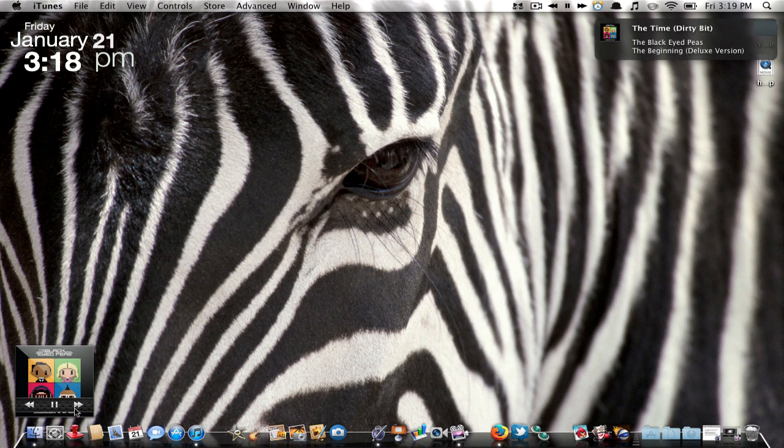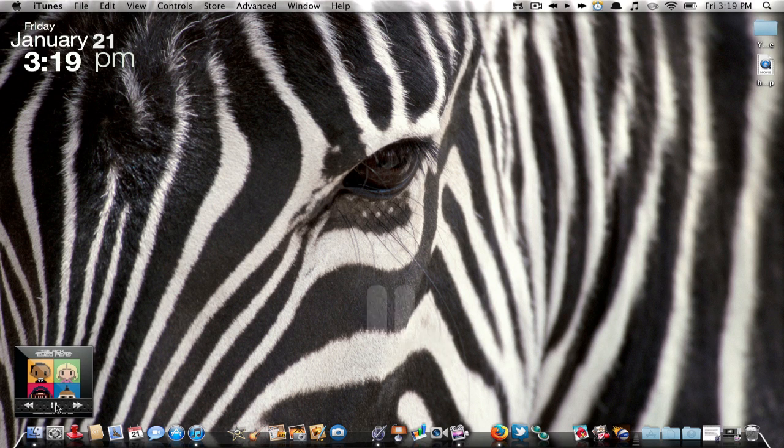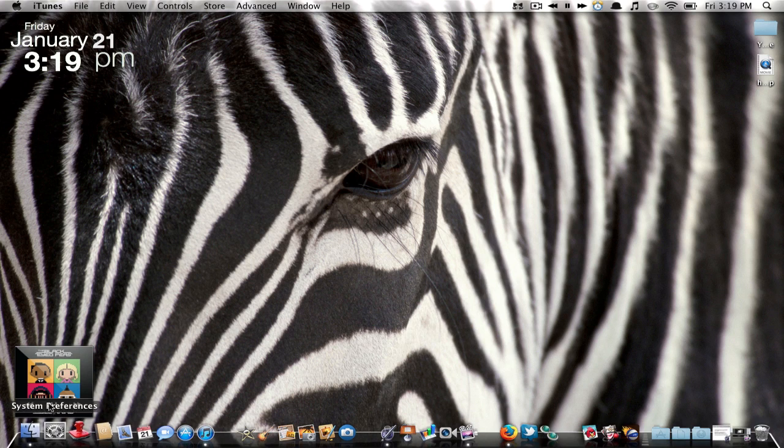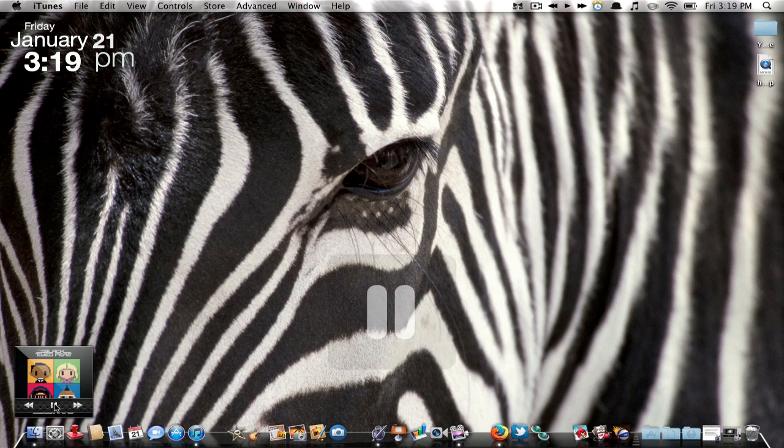as you can see, it shows the album art. I can also pause it, play it, and go back and forth in songs. Another cool feature, as I said earlier, is the themes.